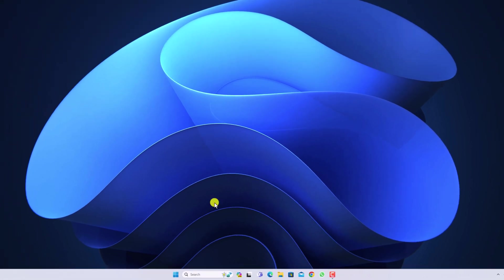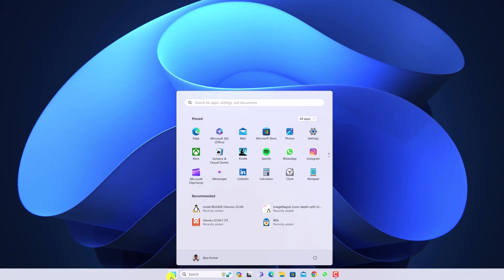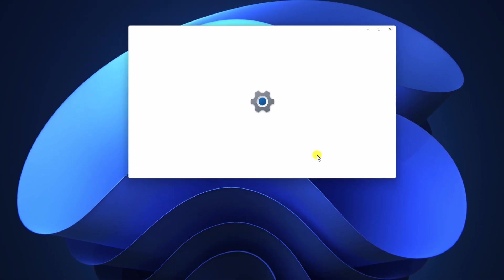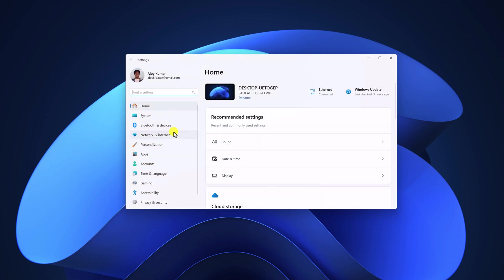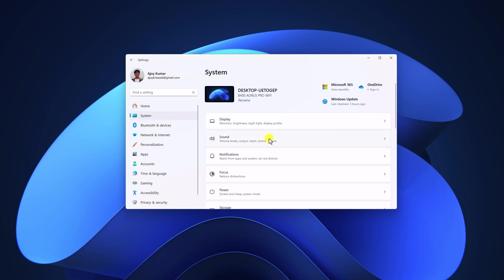Simply click on the start button then open Settings. Here click on System and look for Sound setting and open it.